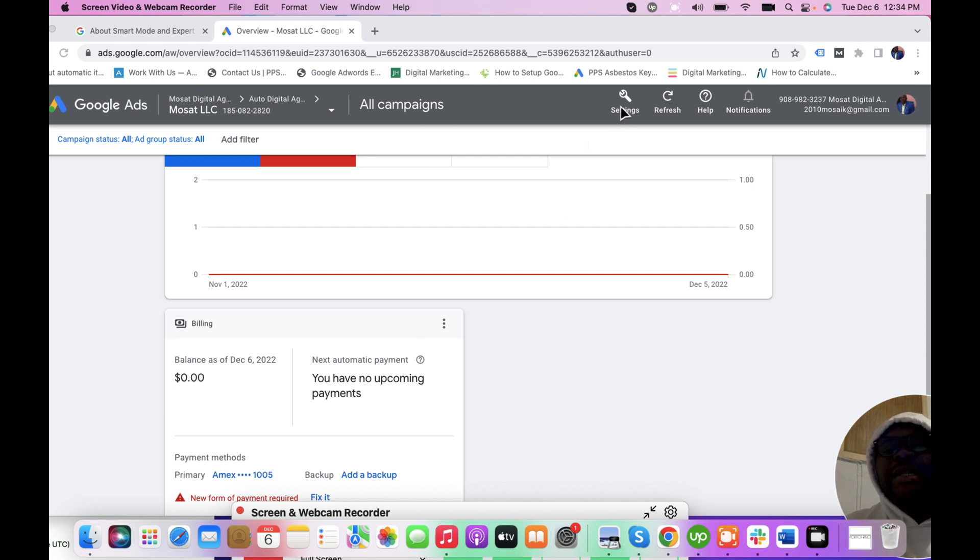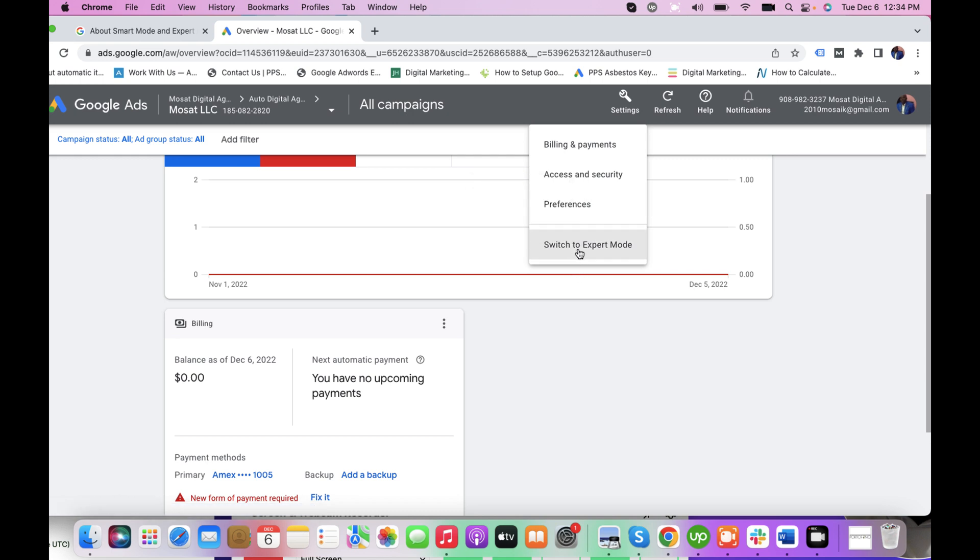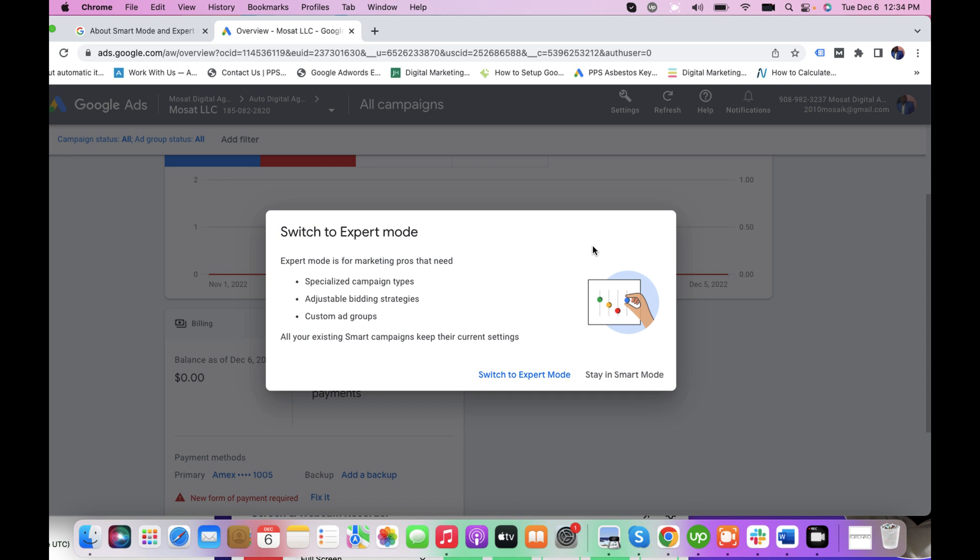You just click the tool button or the setting in this case. Then when you click it, you will scroll down, you will see 'Switch to Expert Mode,' so I'll click.